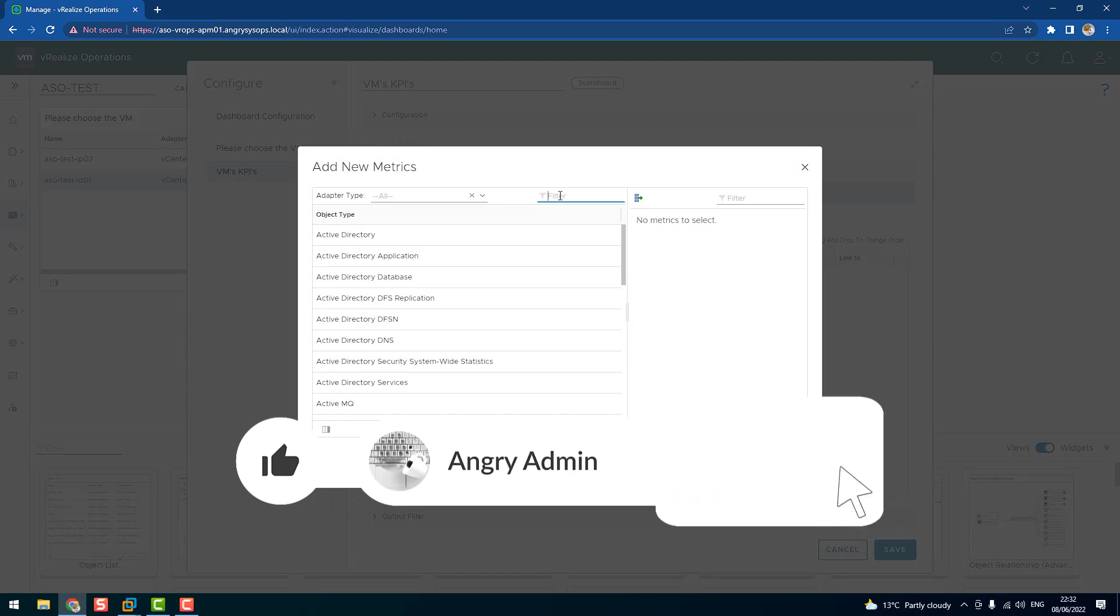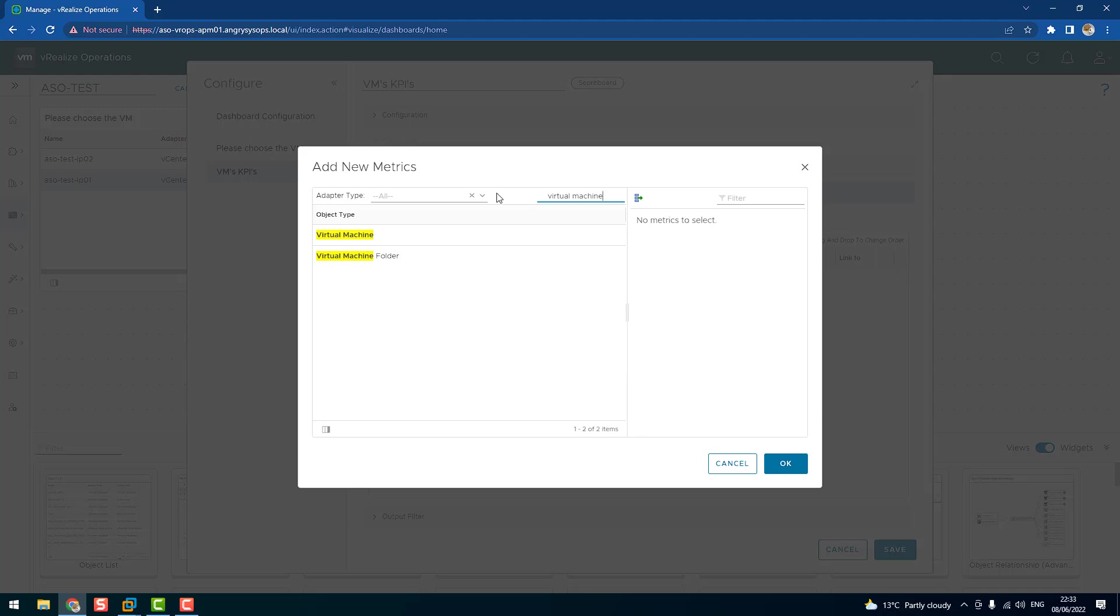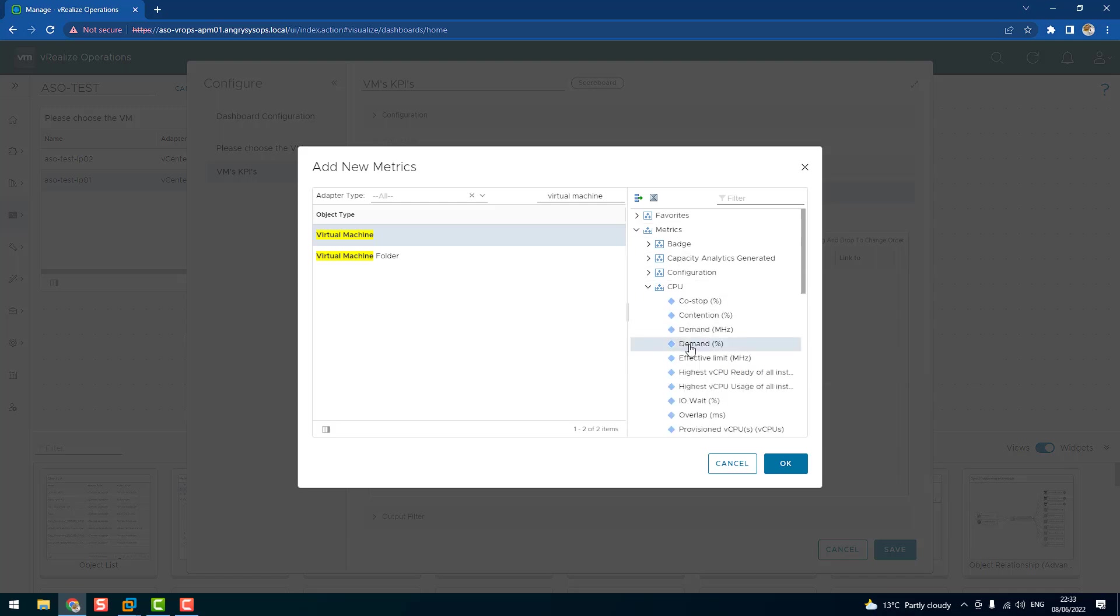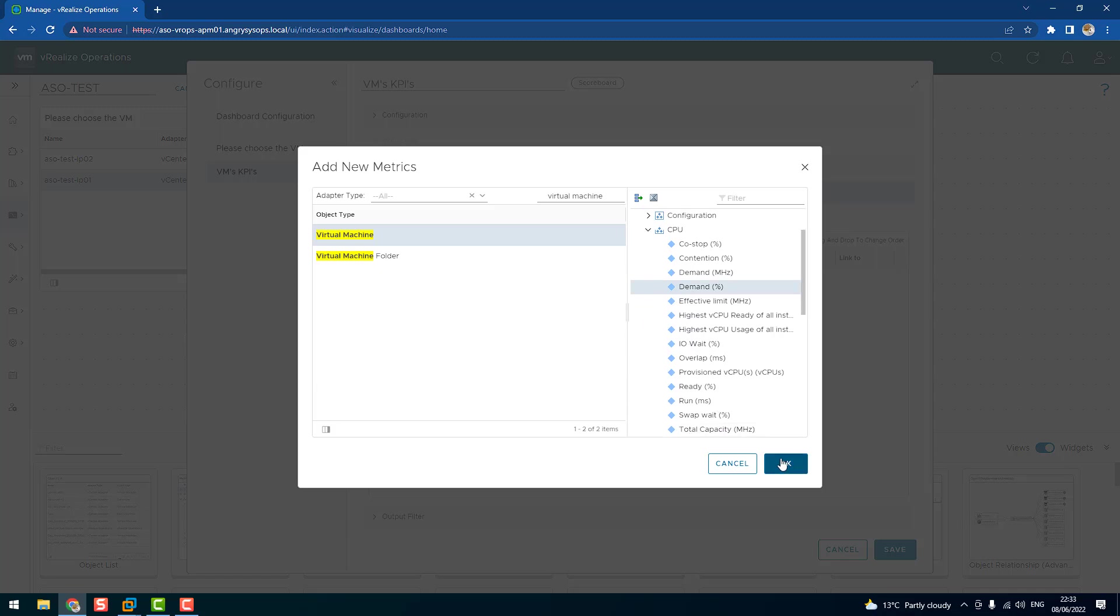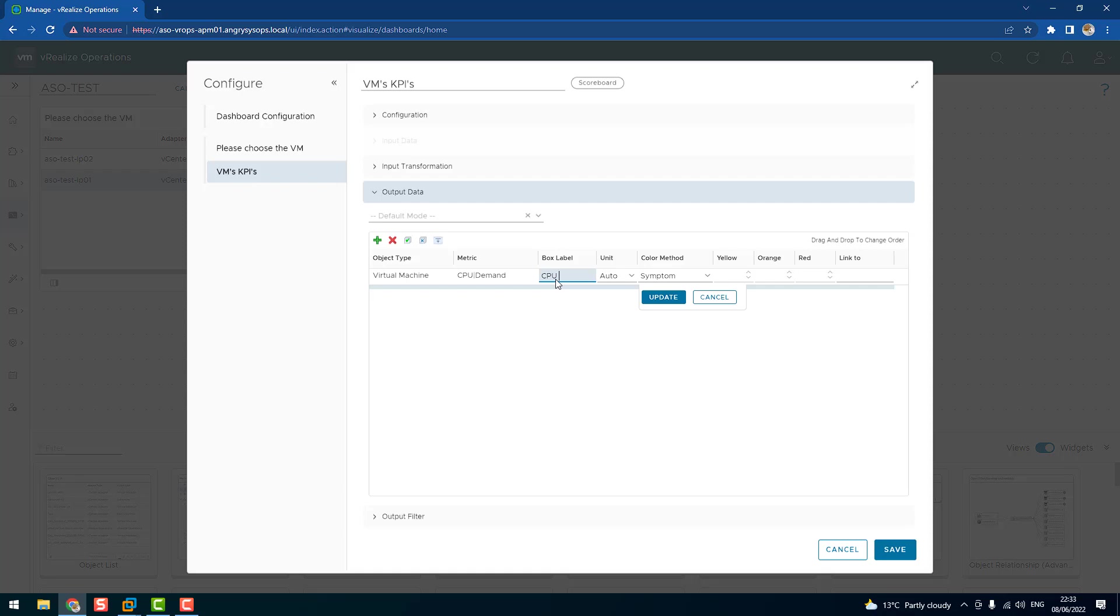And let's say I want object type virtual machine, and I want the metrics. And let's say the CPU, so demand, and click okay. And we have that metric over here. If we click on the box label, we can name it. CPU demand.